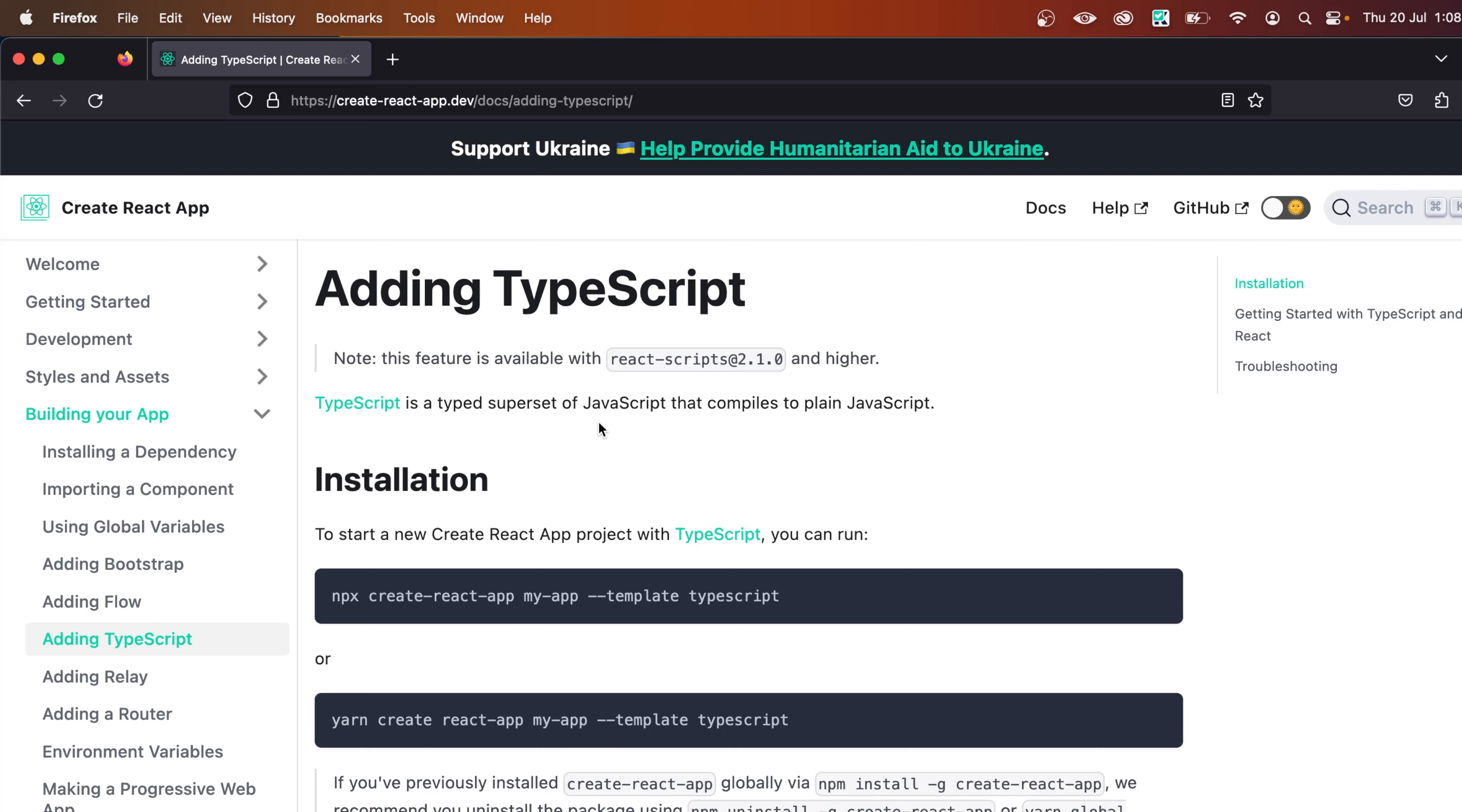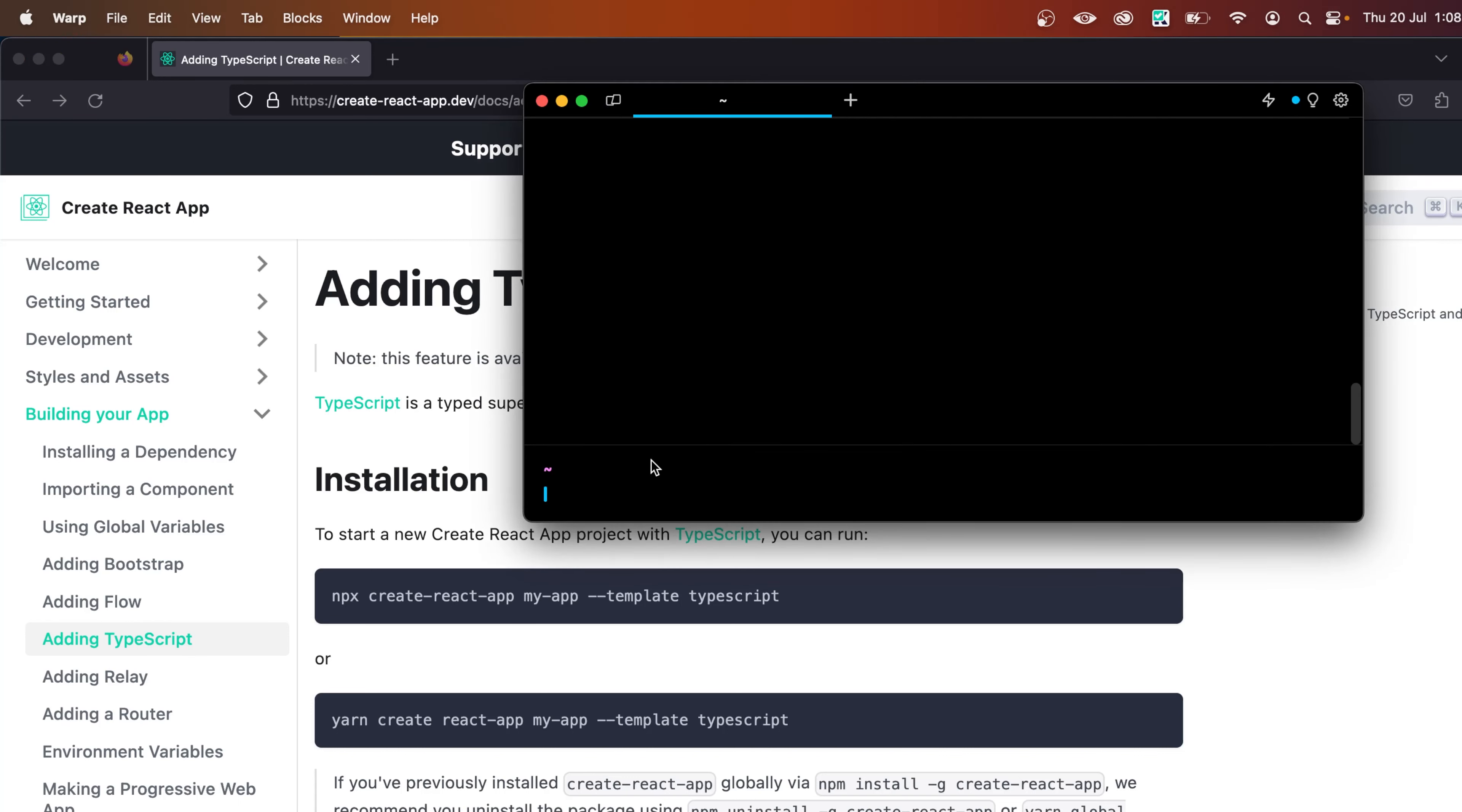So now let's open up a terminal window. Since I'm on Mac, I'm going to open up a terminal window. If you're on Windows, you can open up your command prompt or whatever for your Linux. So let's do that. And in here, let's CD into the folder where you want to create your app or your React project. So I'm going to go to desktop. You can go to whatever folder you like.